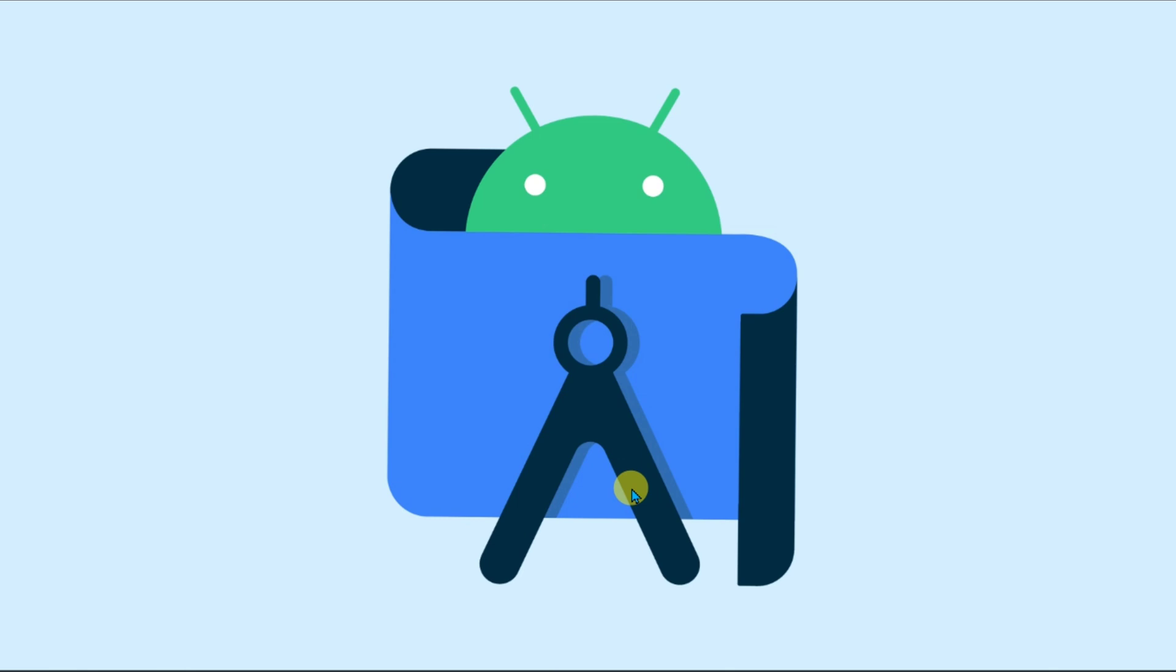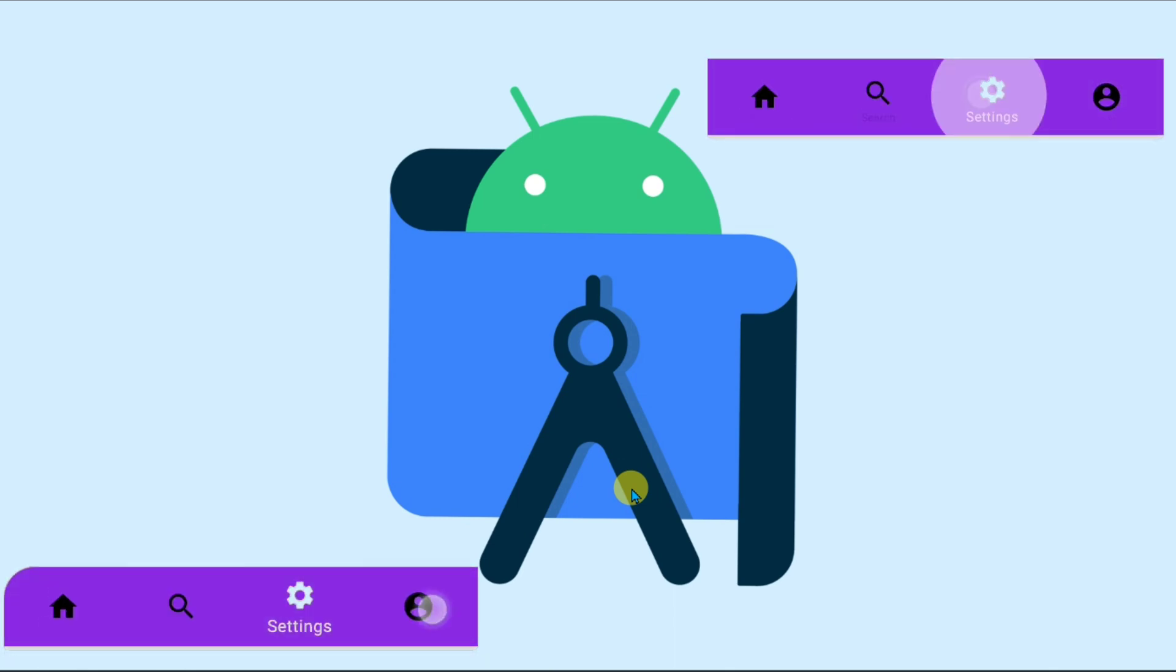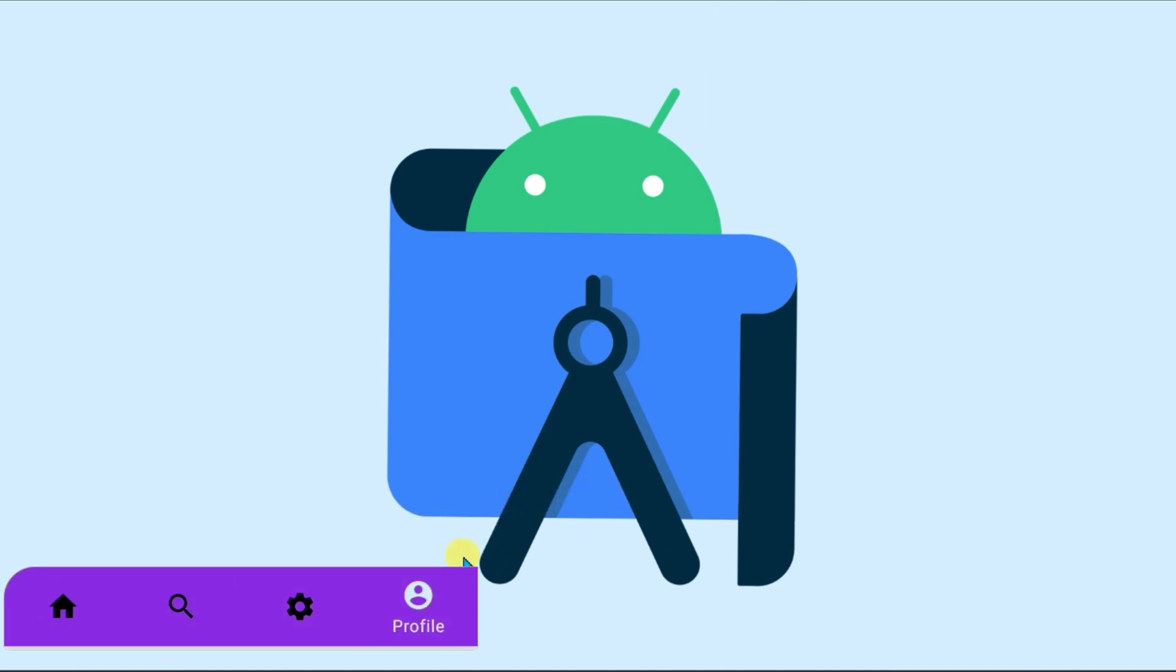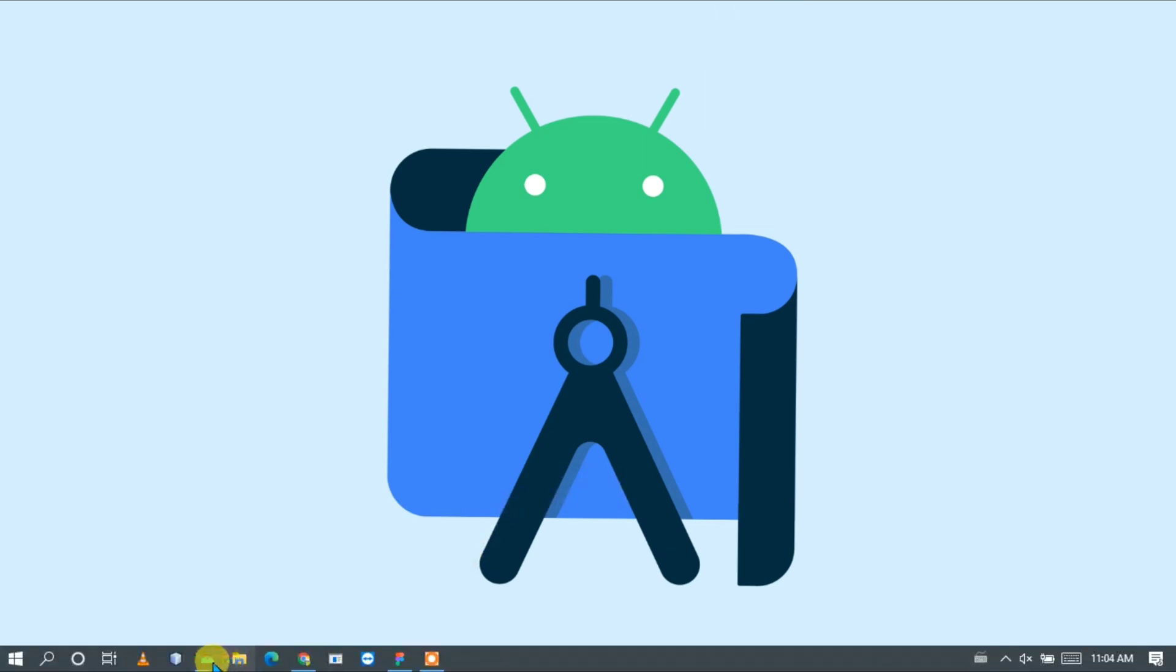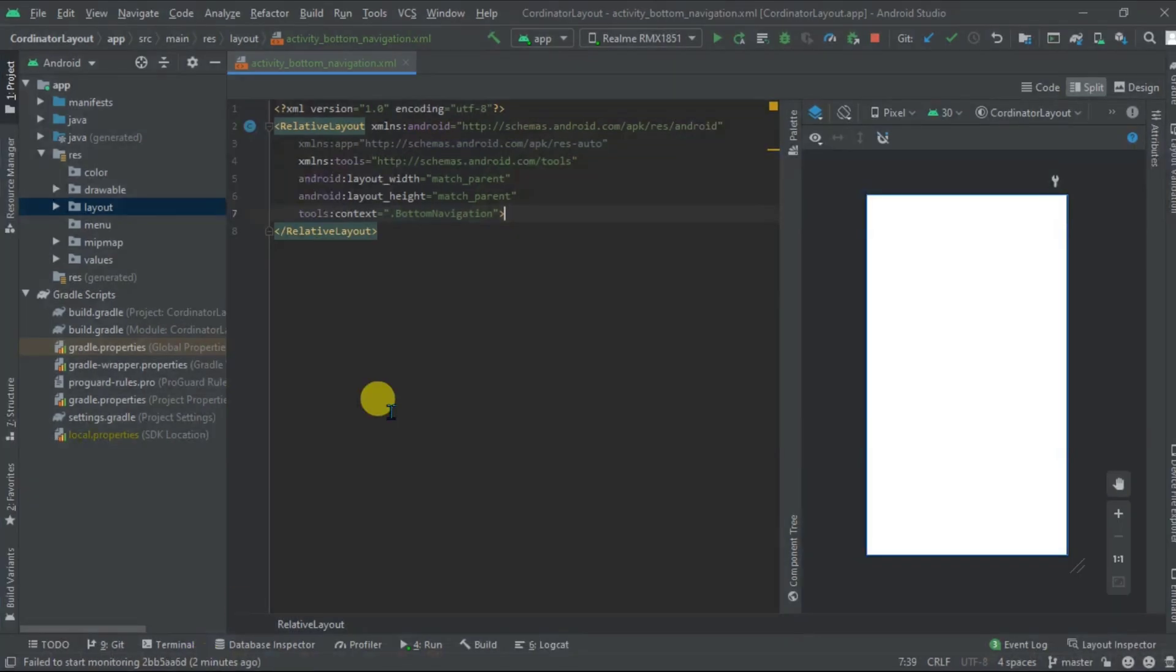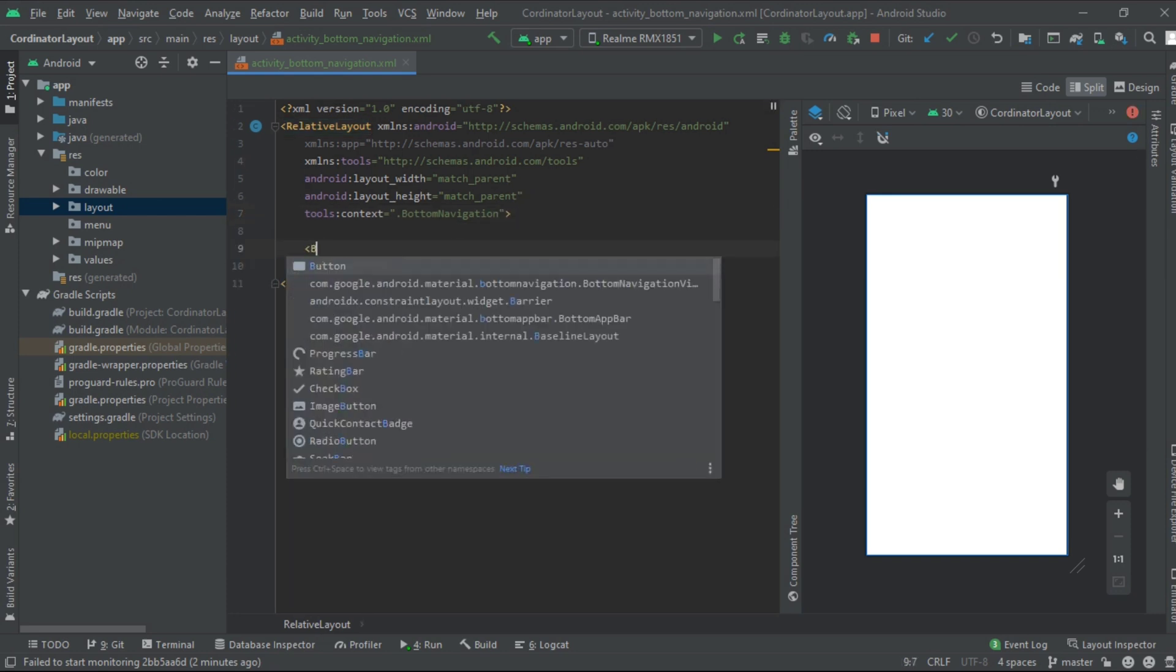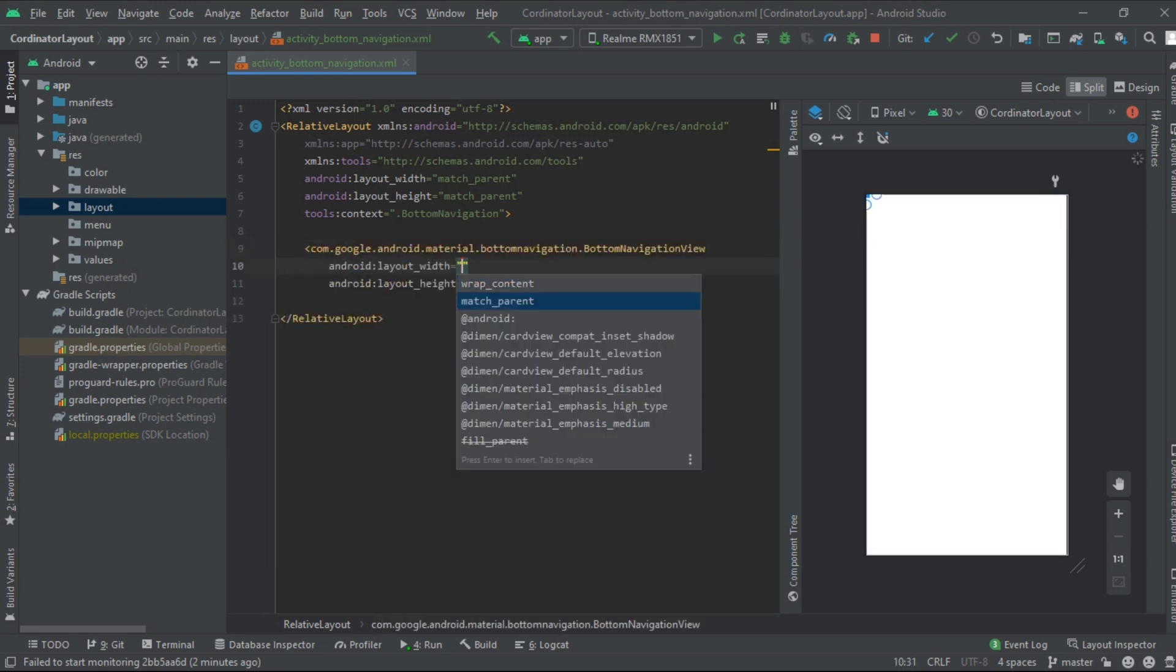In this video we are going to implement material design bottom navigation view as you can see here. For that, create a new project, go to Android Studio, now go to your XML file. Inside the XML file, let's add the material bottom navigation view. Let's set its width to match parent and height to wrap content.